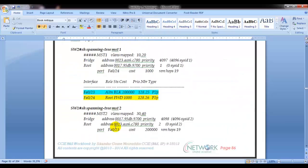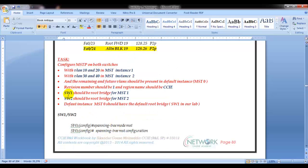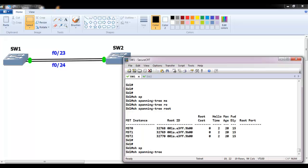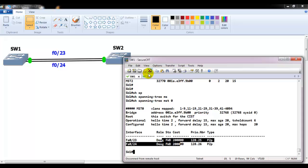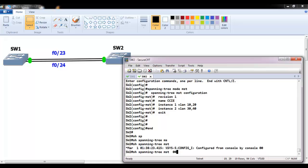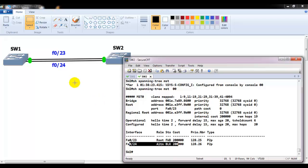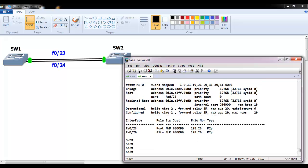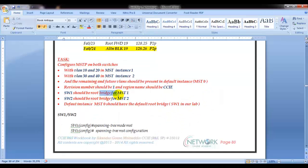Now let's manipulate the root bridges. Switch one should be the primary root bridge for MST1 — switch two will automatically be the backup. Switch two should be the primary root bridge for MST2 — switch one will be the backup. For the default instance MST0, we'll leave it at default parameters, where switch one is currently the root bridge.